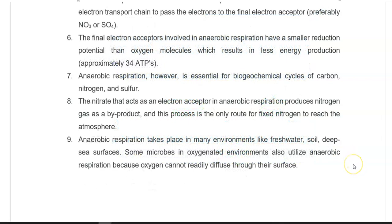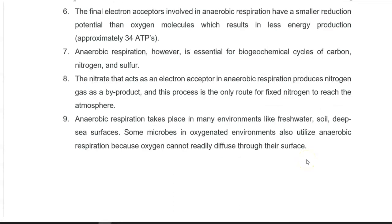Anaerobic respiration takes place in many environments, including freshwater, soil, and deep sea surfaces. Even some microbes living in oxygenated environments prefer anaerobic respiration, due to difficulty in the diffusion of oxygen into the surfaces where they are living.